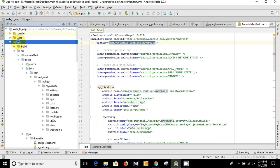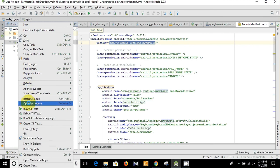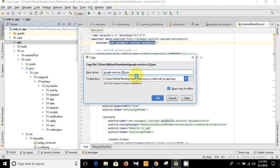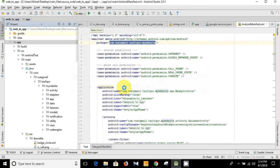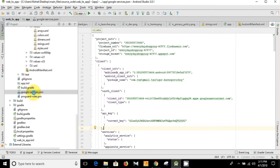I'm going to copy the google-services.json file and then paste it into the app-level folder. Right-click and paste it as google-services.json. We already have an existing google-services.json file that I provided, but to configure it for your own notifications you need to overwrite it.